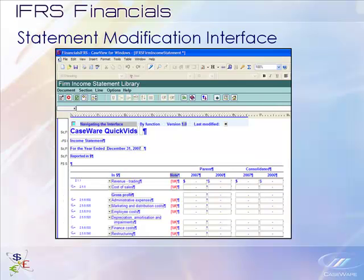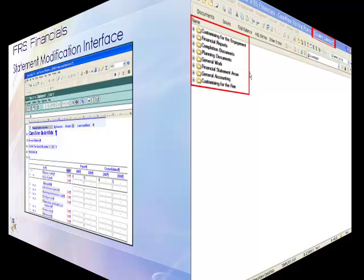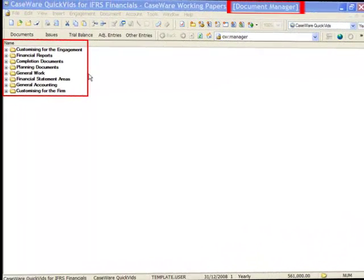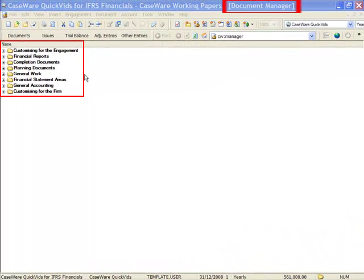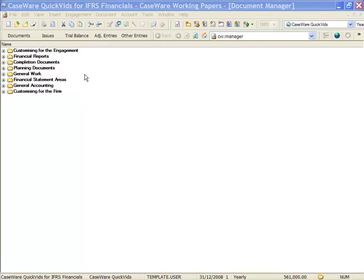When using CaseWare Financials, when you initially open a file you are brought to the Document Manager. From here, you have access to all the CaseView documents you will use to complete your file. It is important to point out that depending on your region, the names of the documents and folders may have been changed.